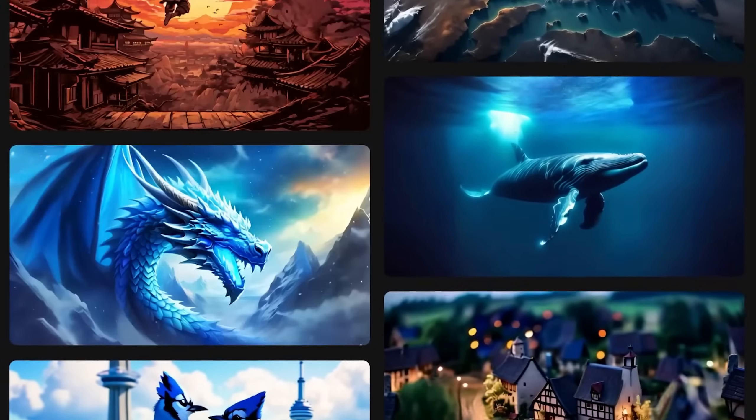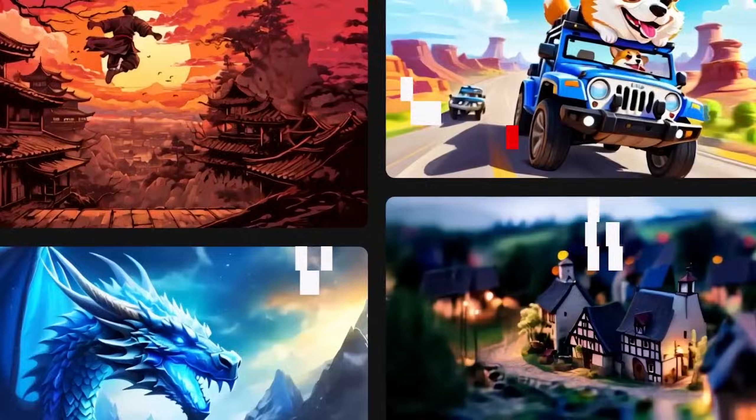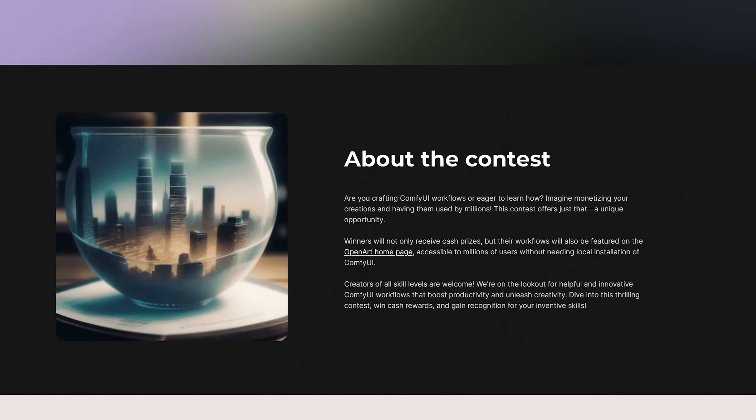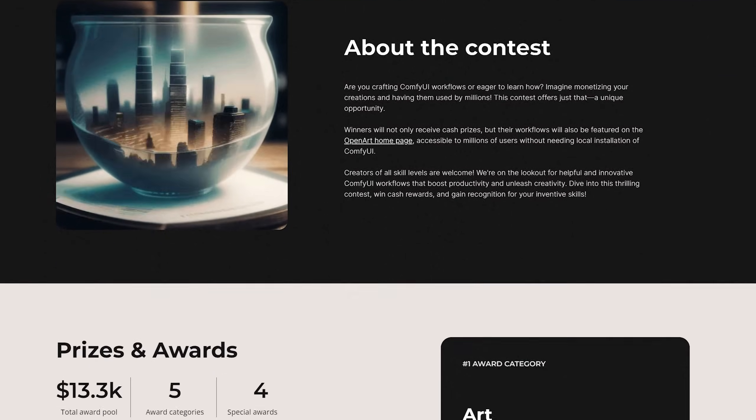Oh and stick around. In the end of the video I'm going to show you an AI art contest with up to $13,000 US dollars in prizes.